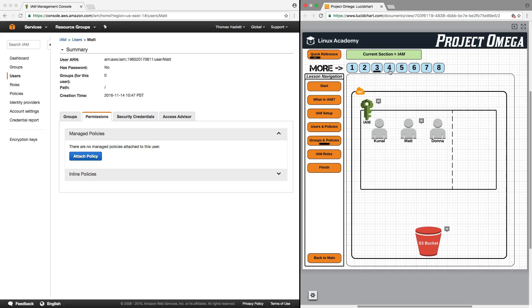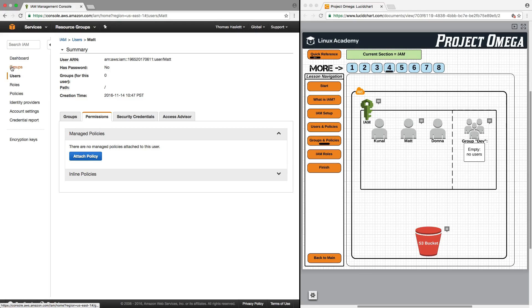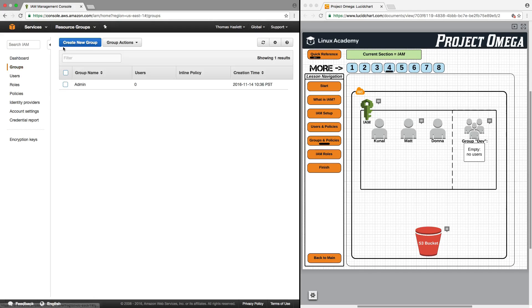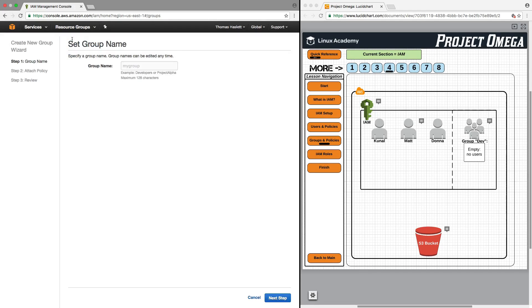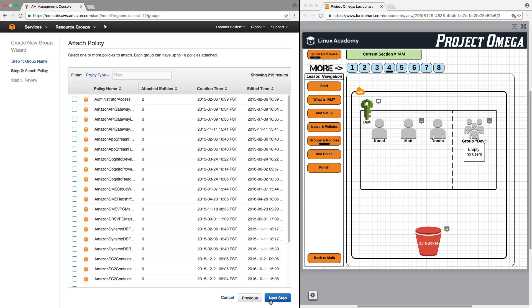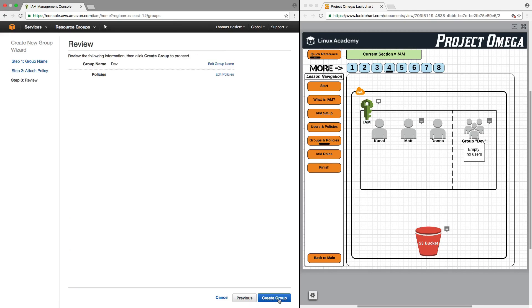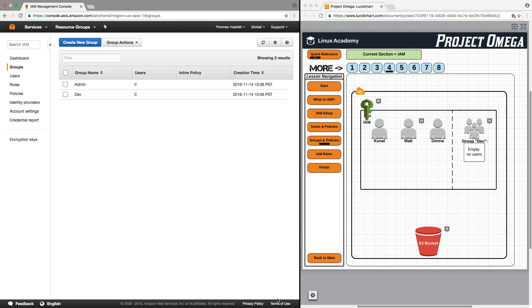What I want to do now is create a group called dev. For that, I'm going to click on groups, create a new group, and we're going to call this dev. At this point, I'm not going to attach a policy to the group, but I am going to finish and create the group. We currently have a group with zero users.